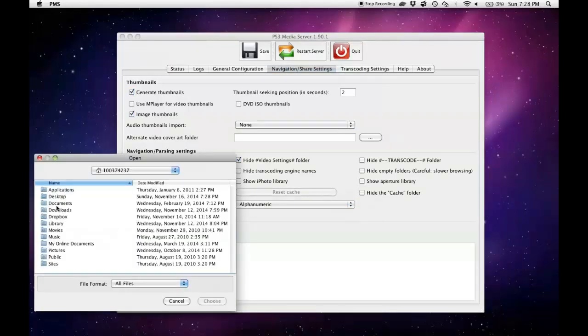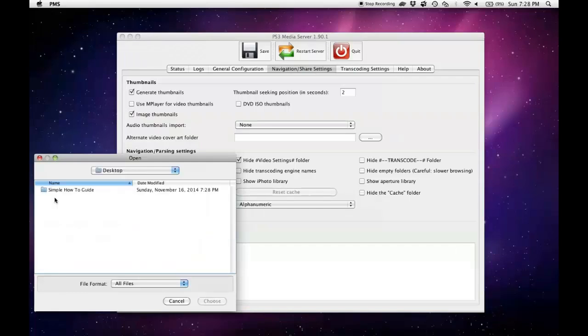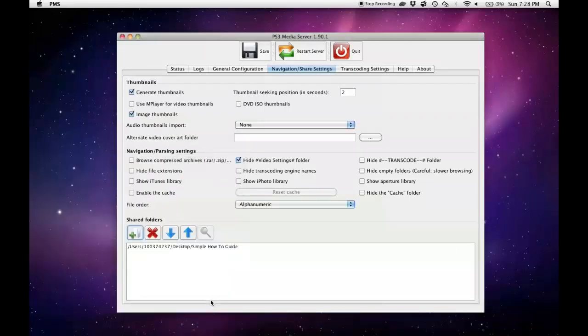You can pick whatever folder you want to share, maybe your downloads. I'm going to go to my desktop and do the simple how-to guide one. Once you've done that, just hit save and hit restart server.